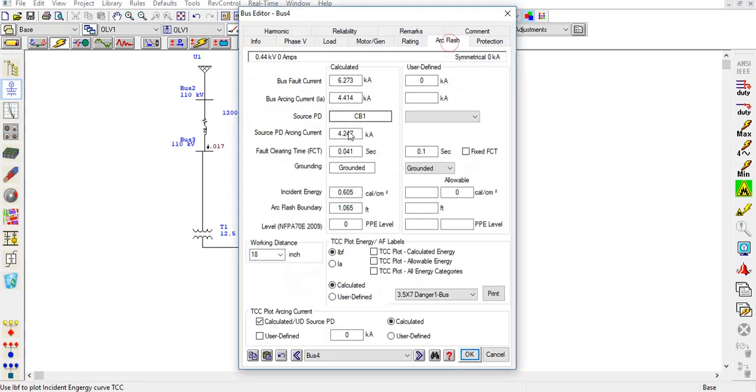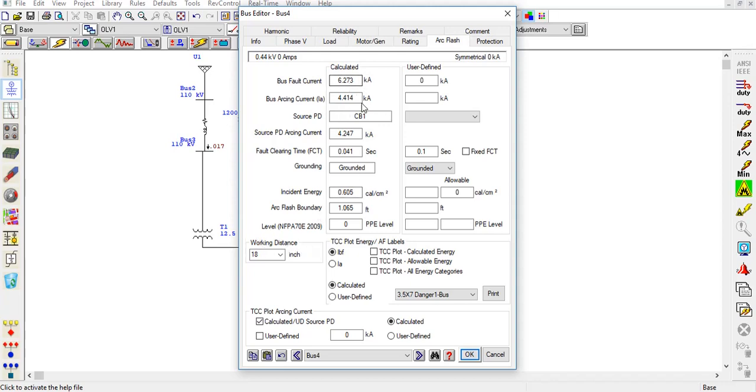For this arc flash, you can see the incident energy, the arc flash boundary limits, and the working distance, that is 18 inches in my case. The bus fault current is this. You can even plot this data if you want.